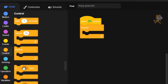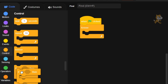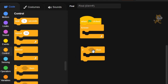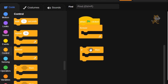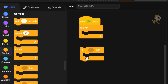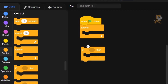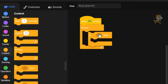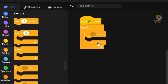Now we're going to grab an if statement. What this block does is: if what's inside this little spot is true, then do what's inside here. But if it's not true, it's just not going to do that stuff. It's pretty simple, so let's just get into it. We're going to put this block inside the forever loop and it's going to be forever checking what's inside.